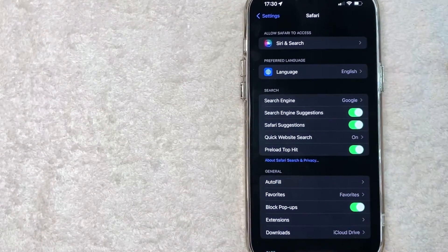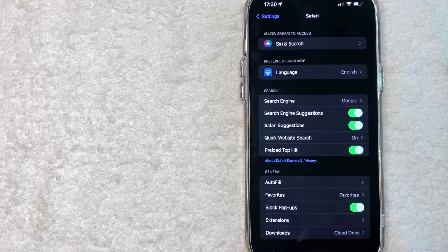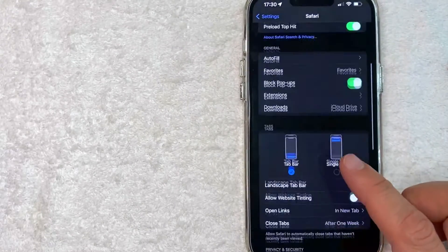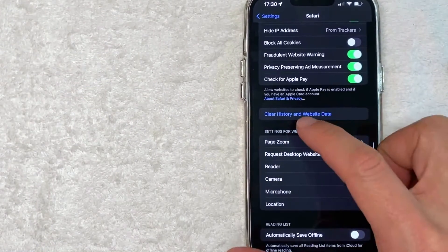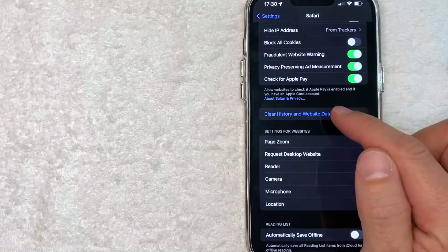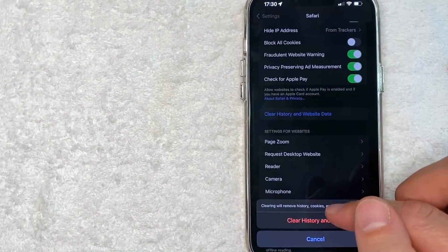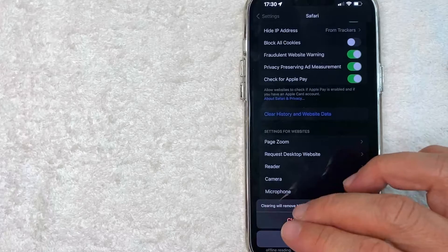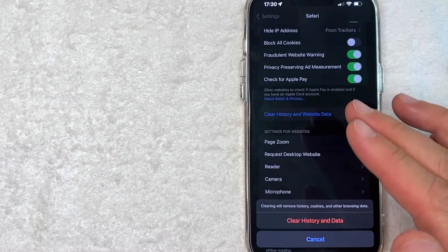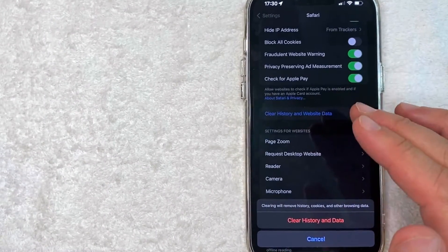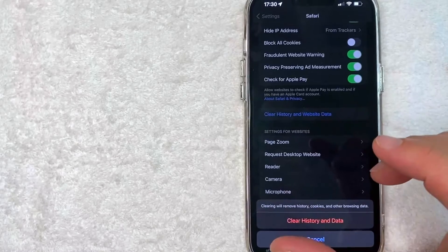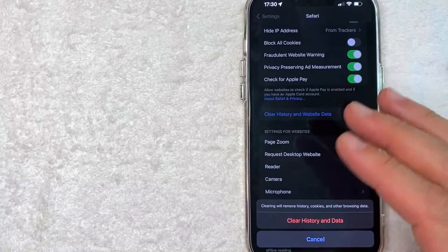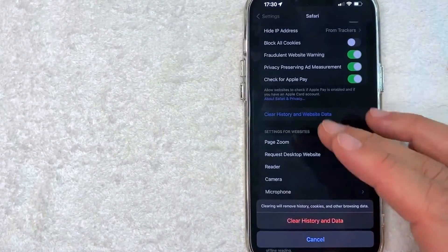But in order to clear the history on Safari, you want to scroll down until you get to this blue button right here called Clear History and Website Data. Once you click there it's going to give you the option to go ahead and clear history and data, but it's going to remove all of the history and all of the data on your Safari history. You don't get the option to do a certain time period like you do if you take care of it inside of the Safari browser.